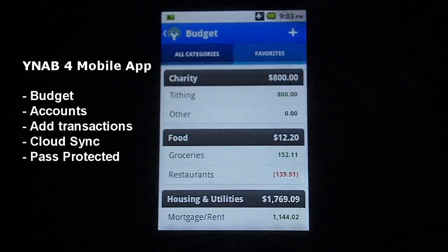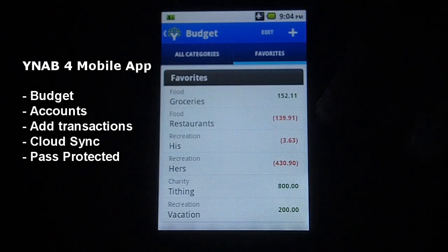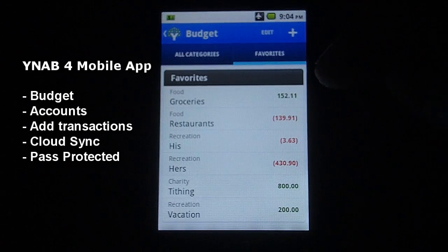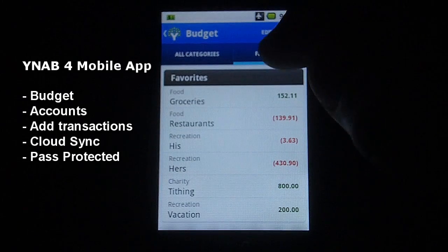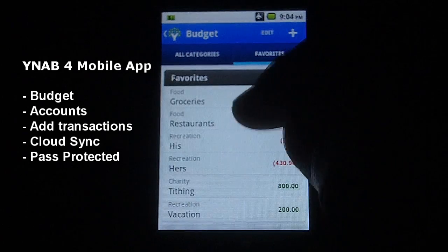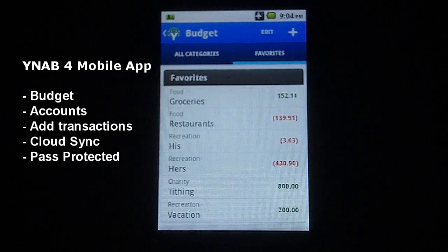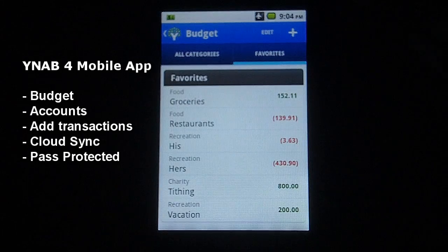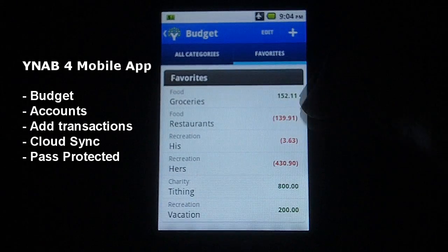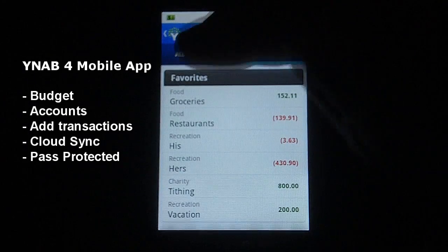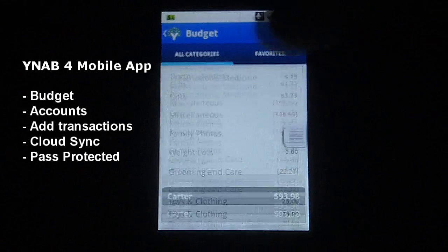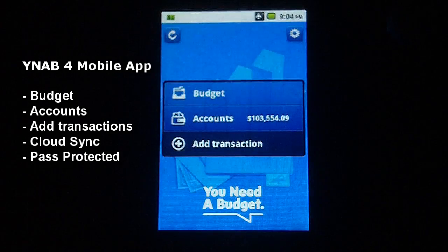You can also set up your favorite categories in here. I've set up several favorite categories that we normally have problems with spending, like eating out, groceries, his and hers spending, and so forth. You can go to your favorites and see your most-spent categories right away, and you can see if you're already over in a category this month so you can't spend anymore.